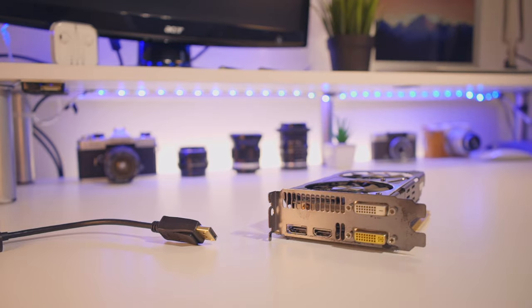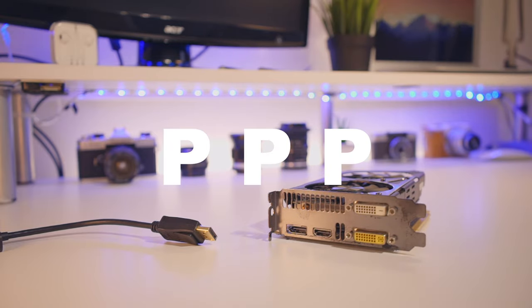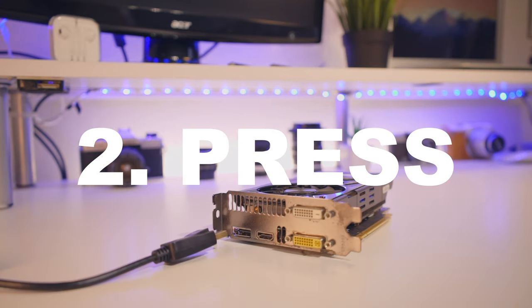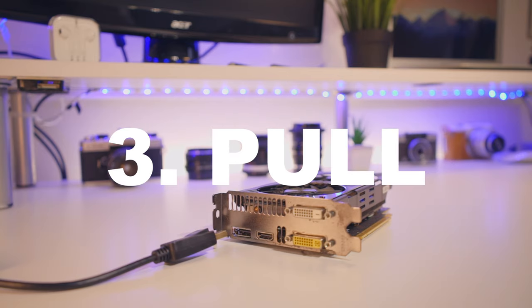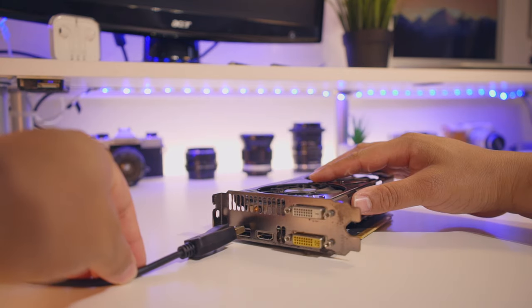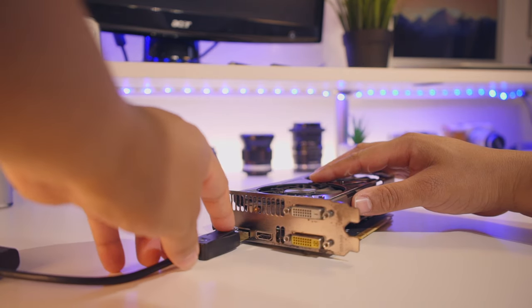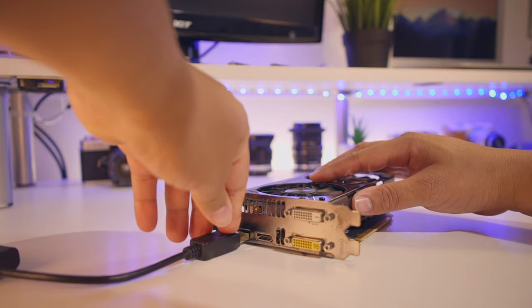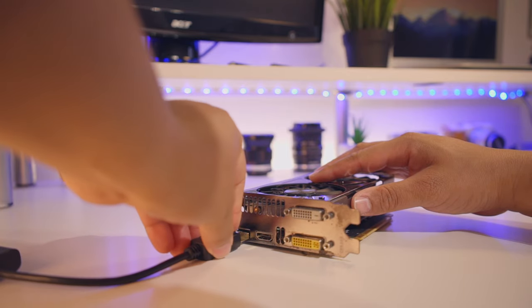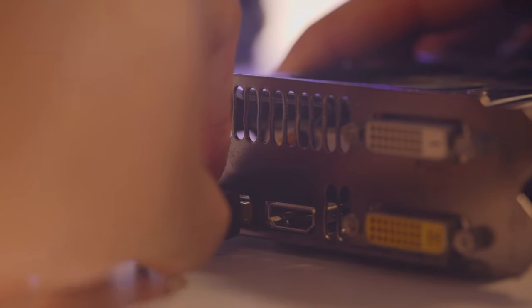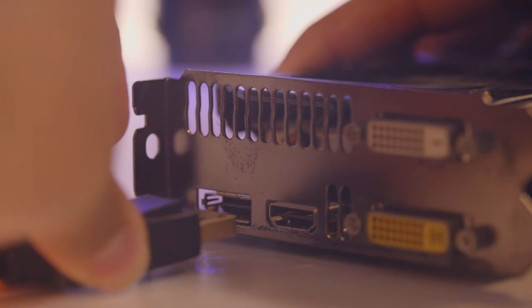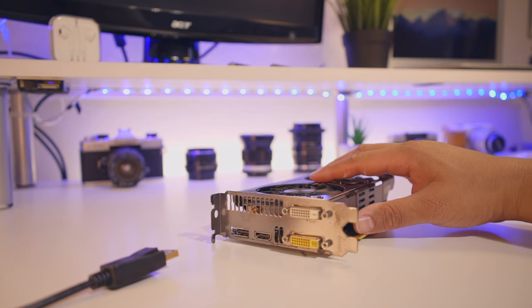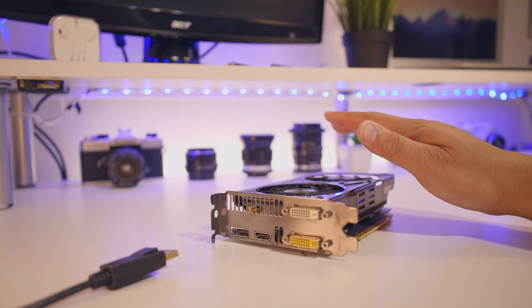All you gotta do is follow the PPP steps: push, press, pull. Pushing the cable in towards the GPU, press down on the little hook's latch, and pull. And that's how you safely remove a DisplayPort cable from your GPU.